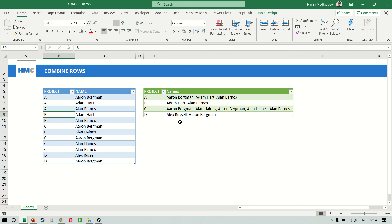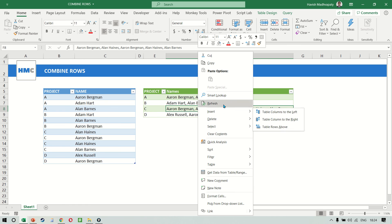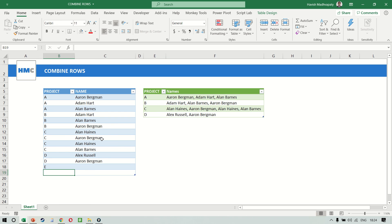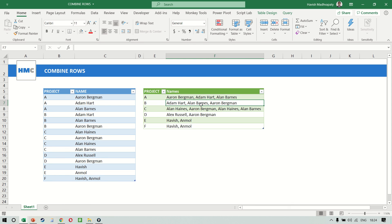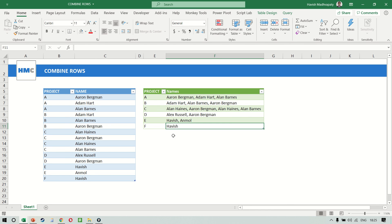Just to show you how this works when any change happens — let's say I change Aaron Bergman from project C to project B, making the change in row number 11. When I refresh, the change happens here as well, so Aaron Bergman has moved from project C to project B. And if in the future more projects get added — say E and F — you simply refresh, and the new names get added too. So E has Havish and F has a single name.